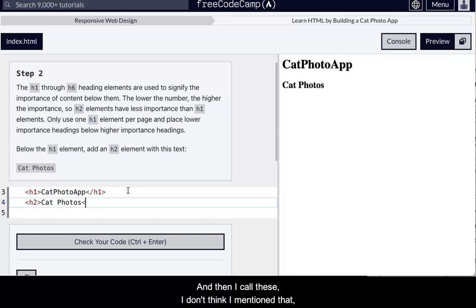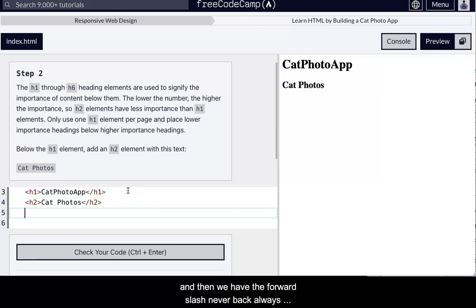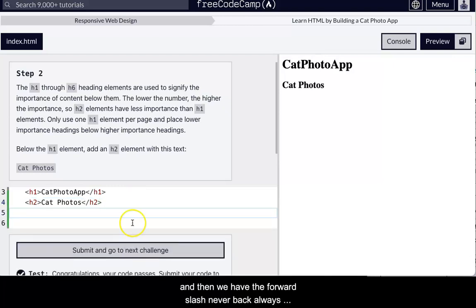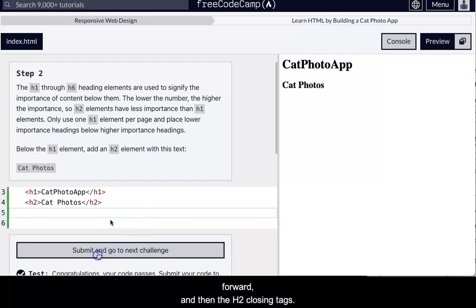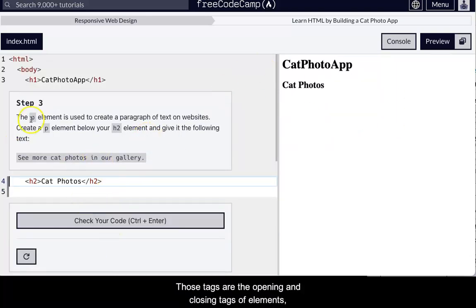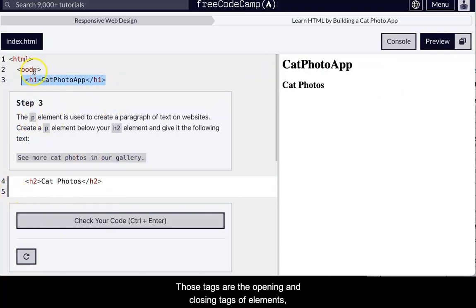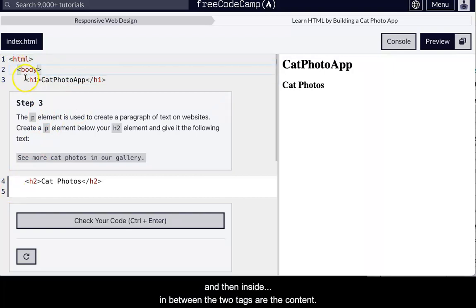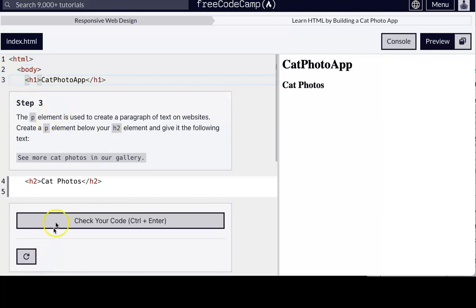Let's go ahead and make a new heading, and that's going to be Cat Photos. And then I call these forward, it's like a forward arrow brace or open arrow brace. And then we have the forward slash, never back, always forward. And then the H2 closing those tags. Those tags are the opening, closing tags of elements, okay, those are elements. And then inside, in between the two tags, are the content of the tags.